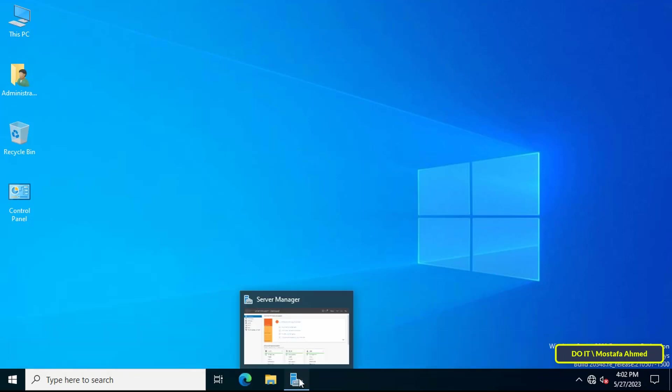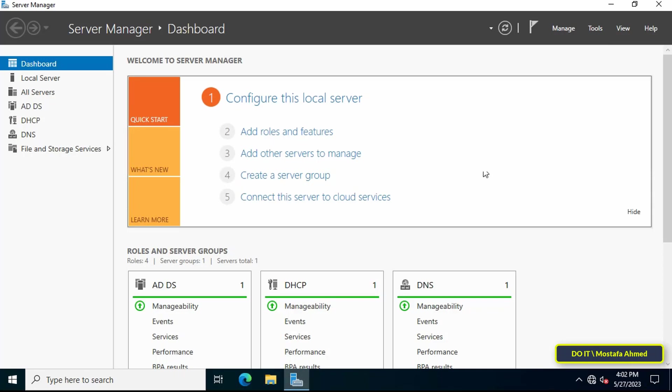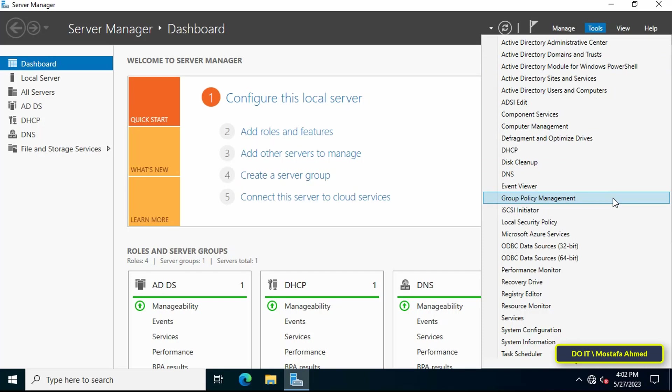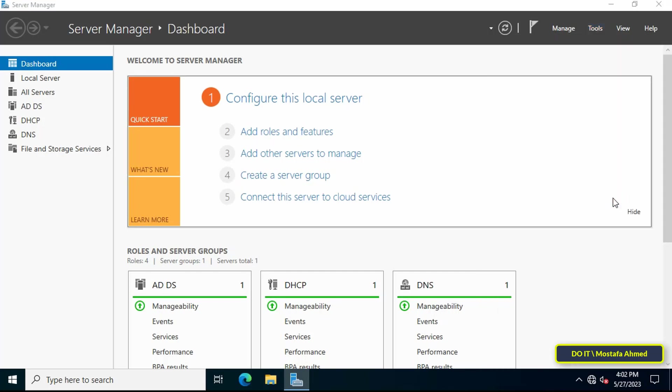To do this, the first step is to open Server Manager dashboard, then click on the Tools menu from the top of the page and select Group Policy Management.